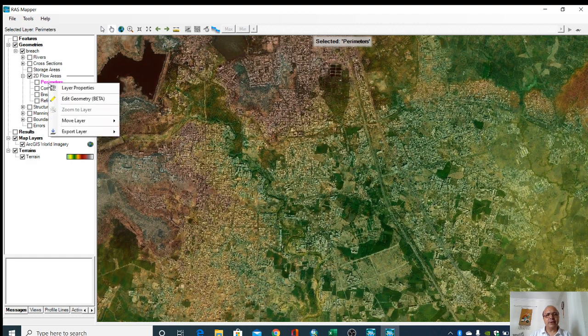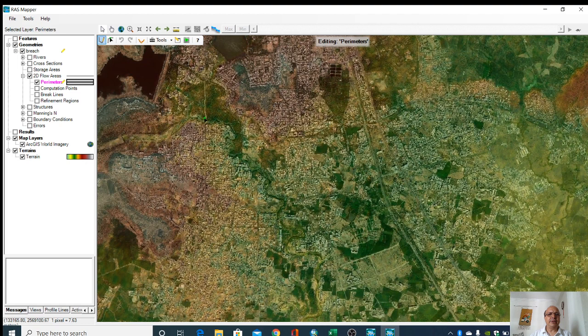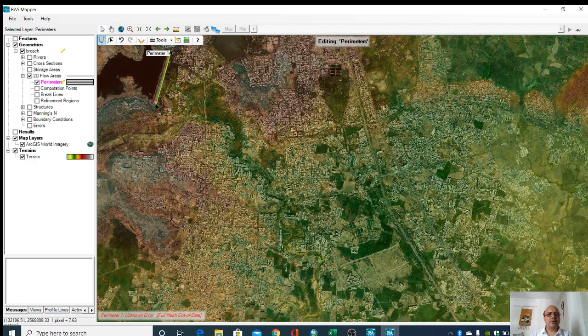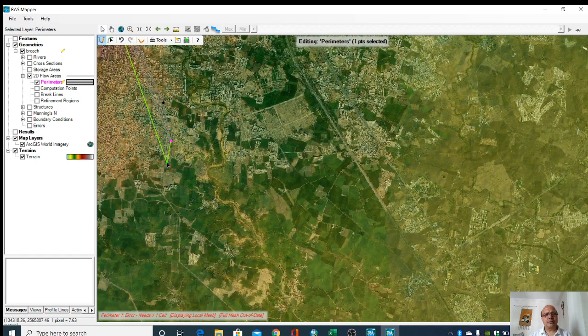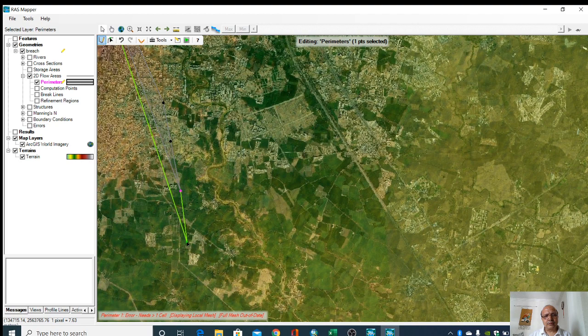So all these options are now visible here. First we will create a 2D flow area. In 2D flow area we will go to the perimeter, right click it, and add geometry. So now we can add this geometry.